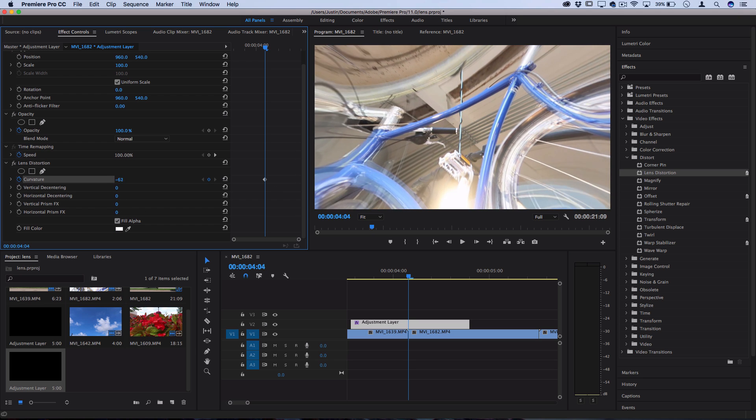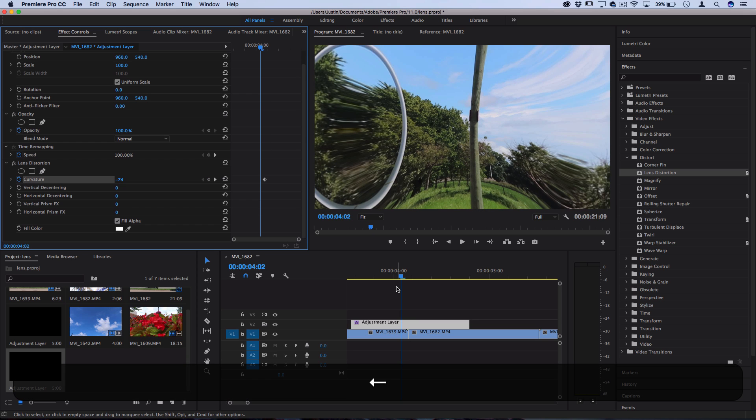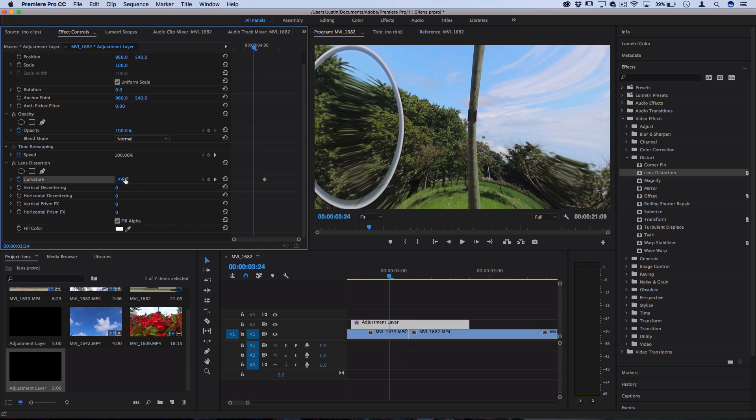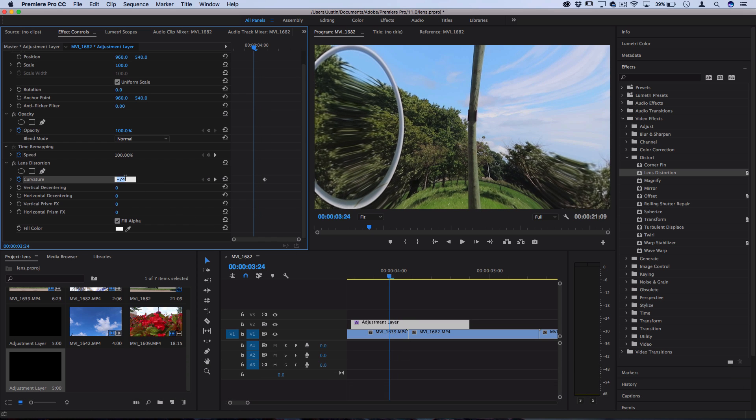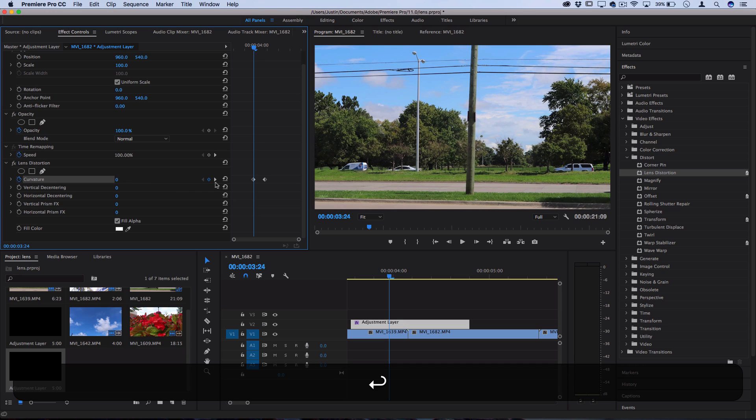So this middle keyframe I'll set to negative 75, and then you want to use the arrow keys to go left about five keyframes. So I'll go one, two, three, four, five, and then set this to zero. It should automatically create a keyframe that starts at zero.